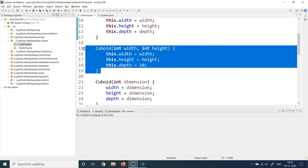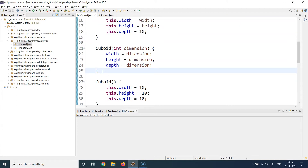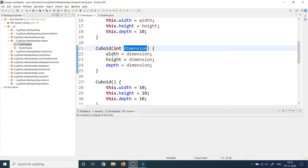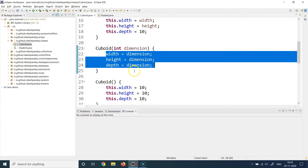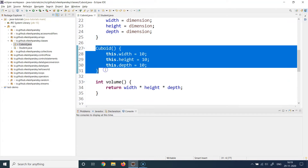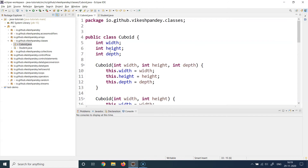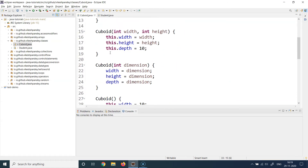So I have four constructors demonstrating four use cases: the first with all three arguments, the second with two arguments and depth defaulting to 10, the third with a single value applied to all dimensions, and the fourth with no arguments using static defaults. I've also defined a behavior — a volume method. I haven't added getters and setters here for simplicity, but you can definitely add those.